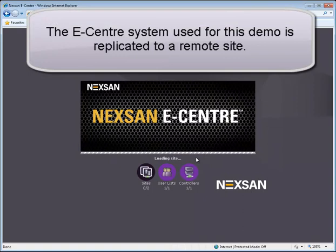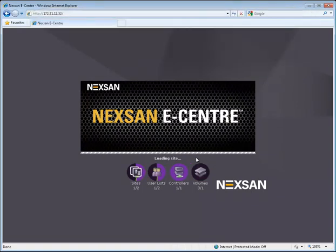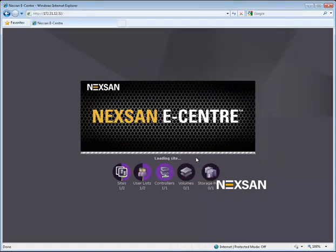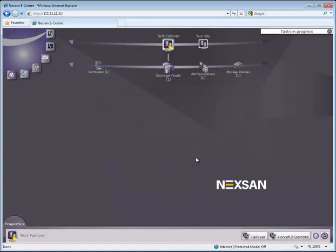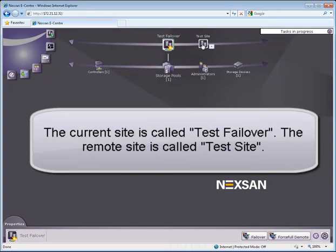The eCenter system used for this demo is replicated to a remote site. The current site is called Test Failover. The remote site is called Test Site.